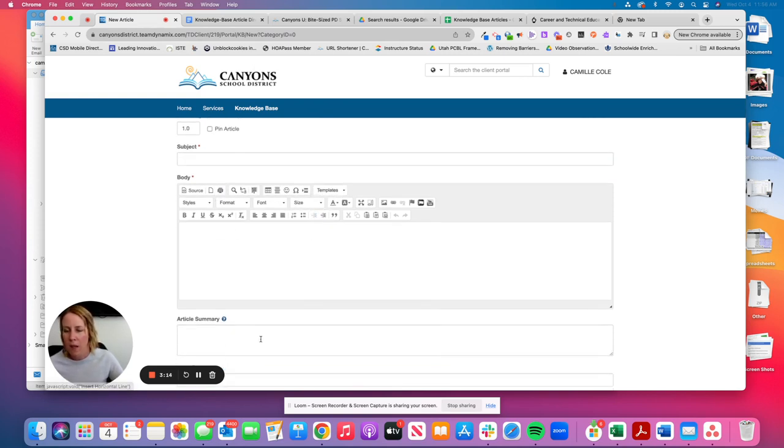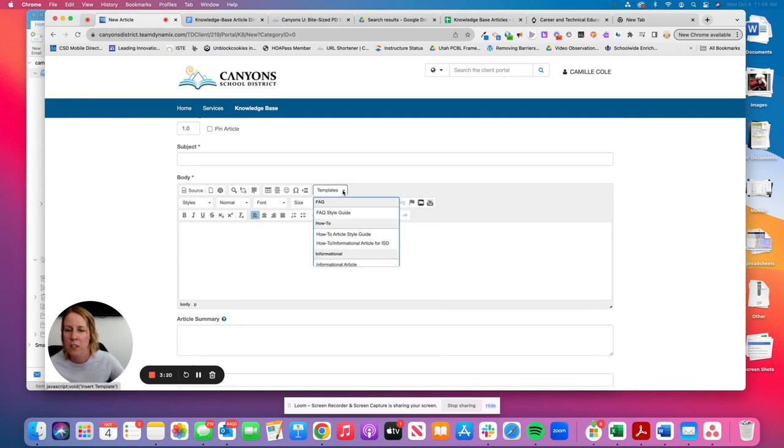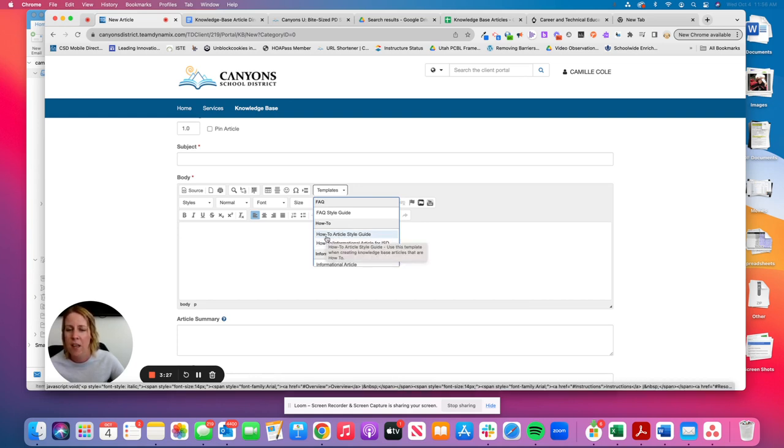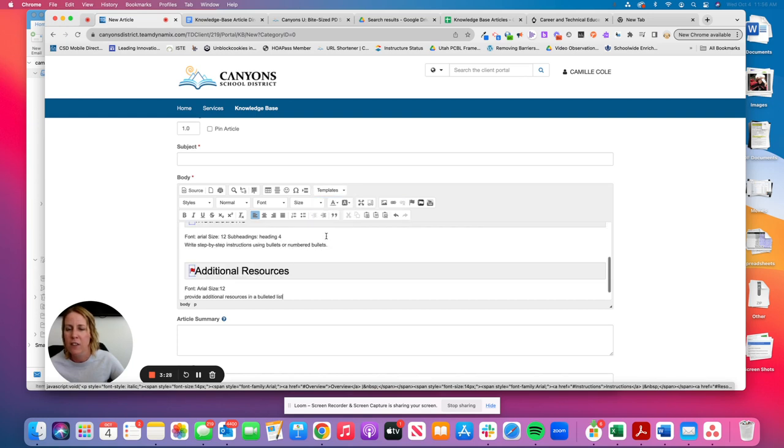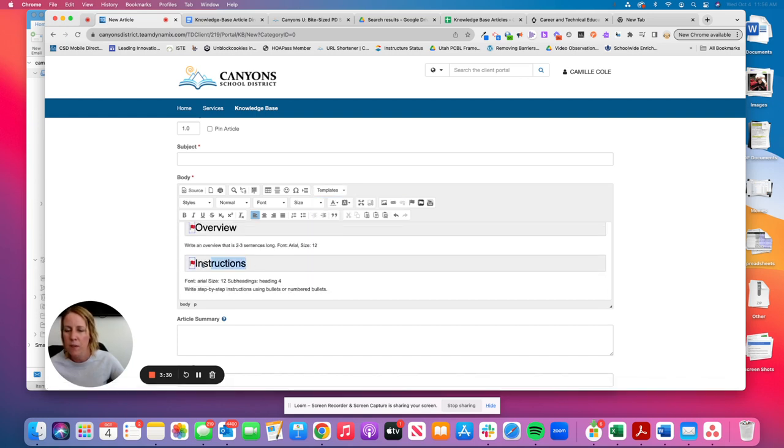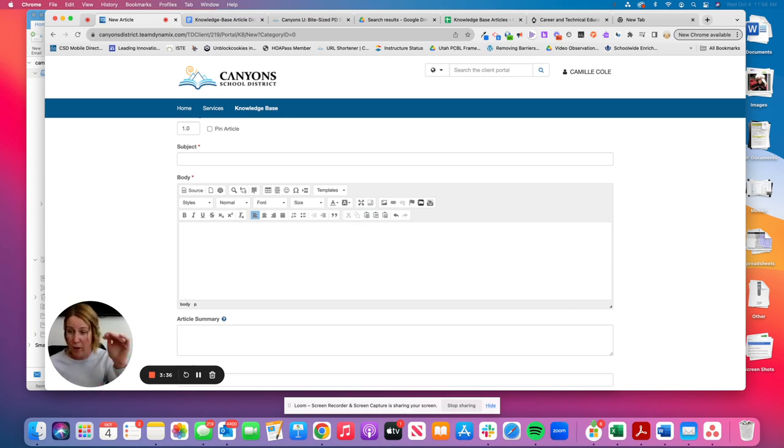With the body, we actually have templates for you to choose from. So you're not starting from scratch. So where it says templates, you're going to click on templates. The two I'd recommend to use is the how to article style guide. This, the difference is here. This middle section will say instructions. It's more for technical step-by-step directions that you're adding.